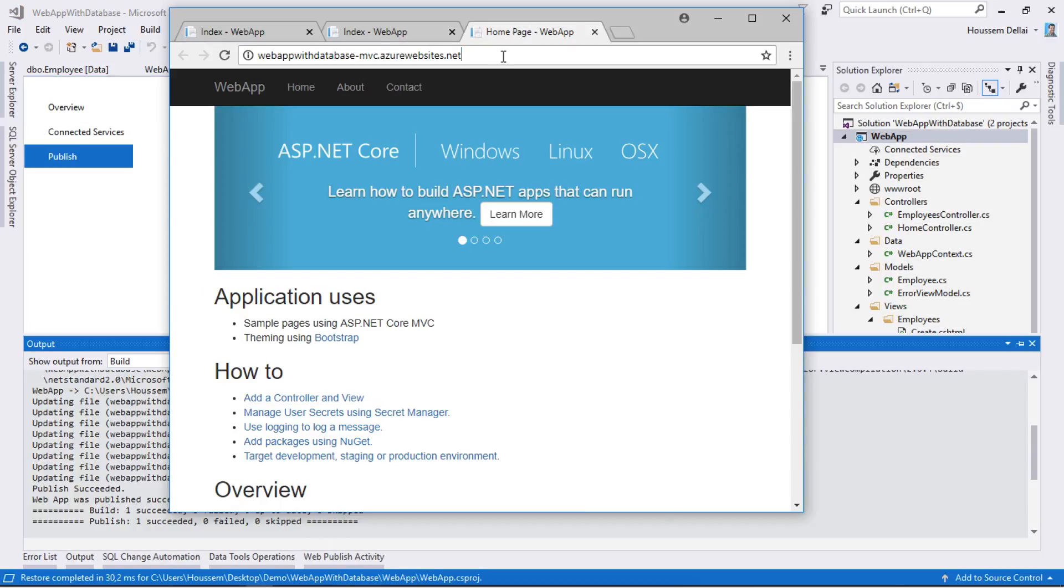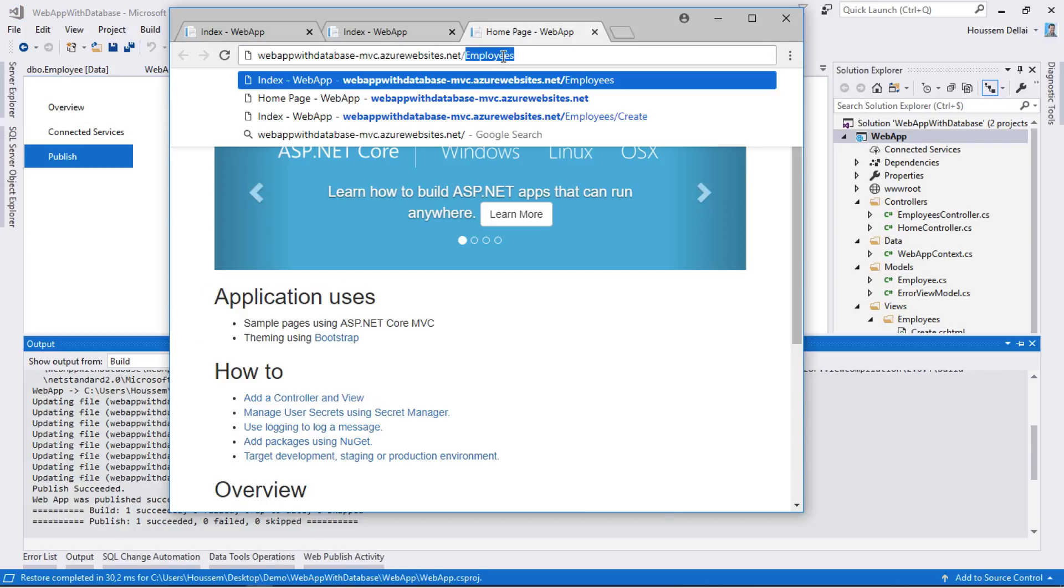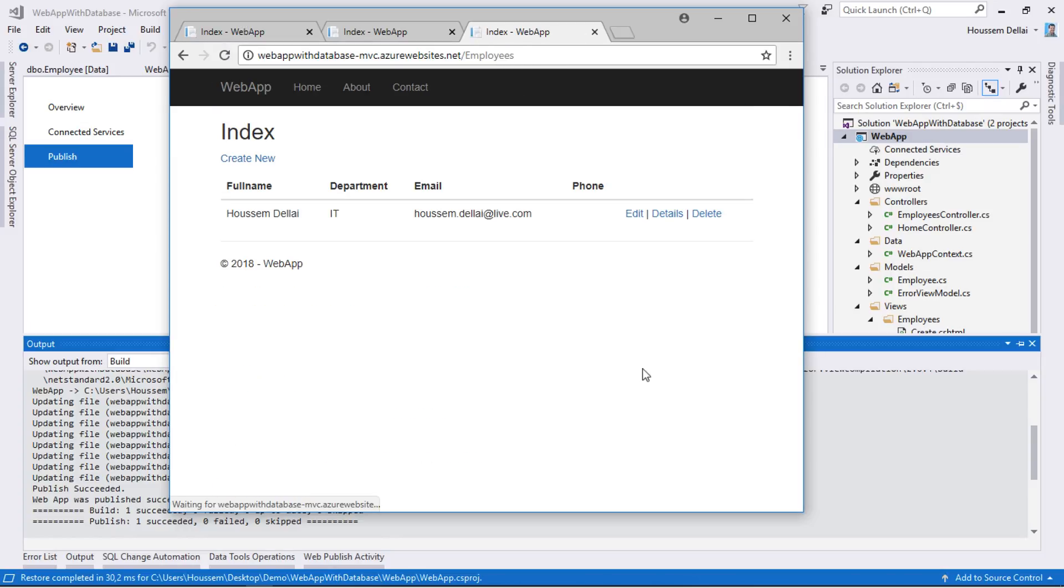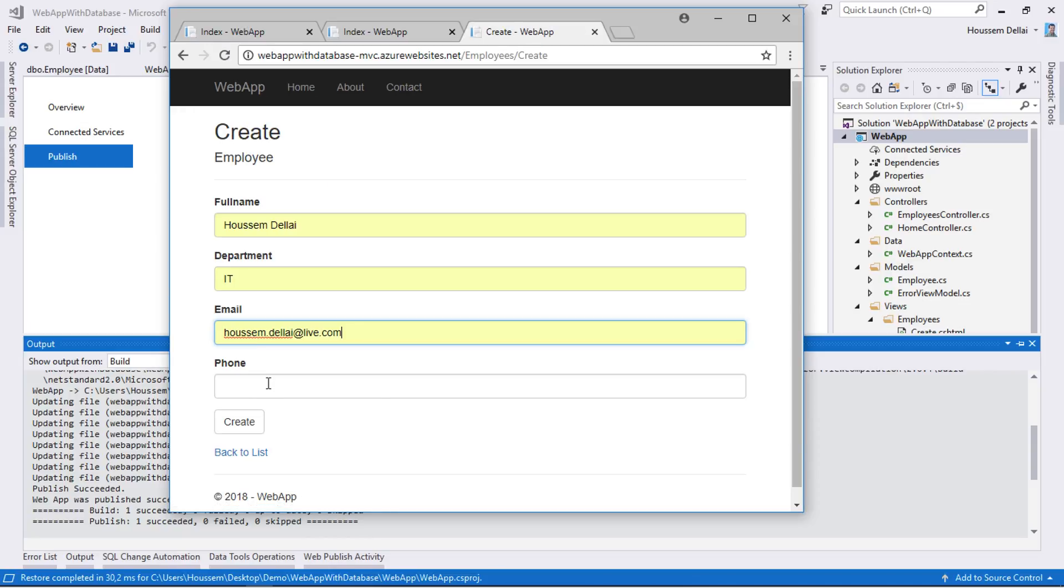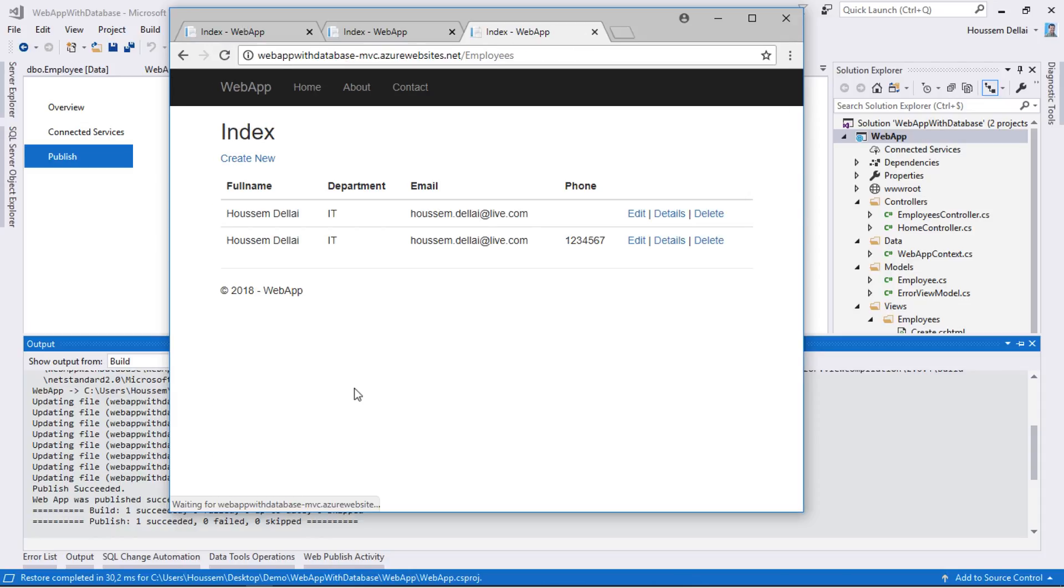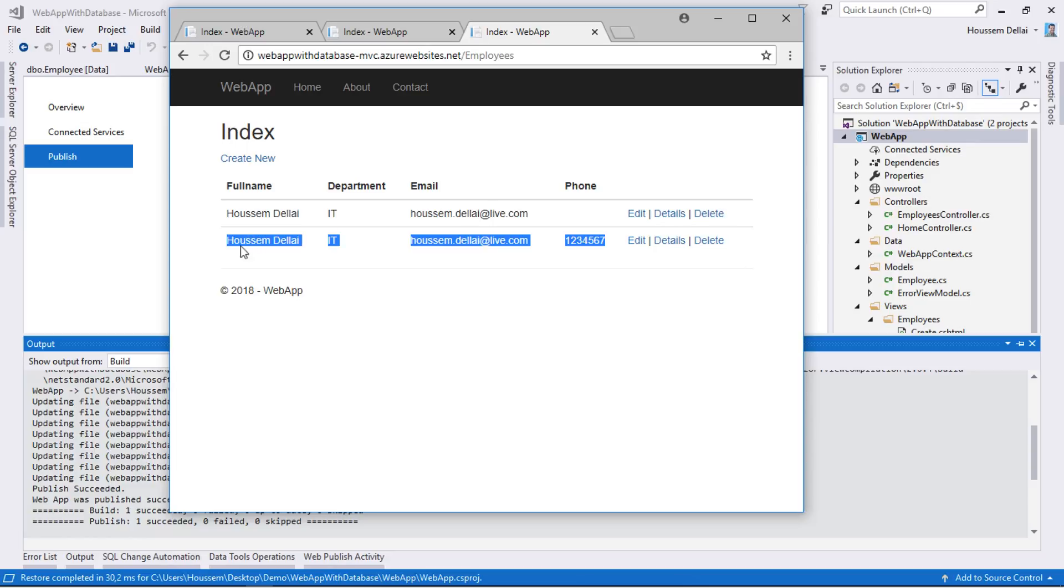It opens the web app. If I go to slash employees, I should see all my columns for full name, department, email, and phone. Let's try and create a new employee. Let's use the email and give a phone number. Then click create. And here it shows the phone number for my new employee.